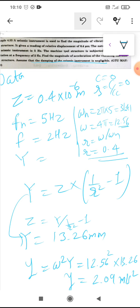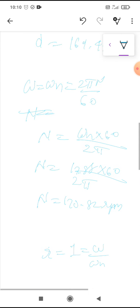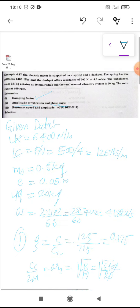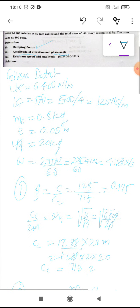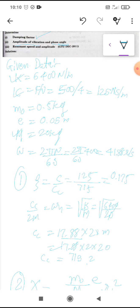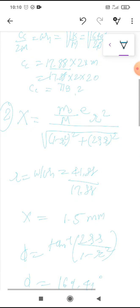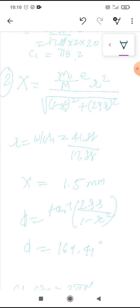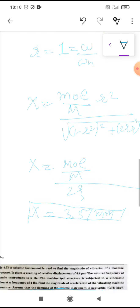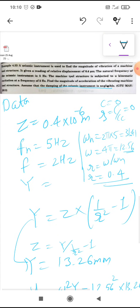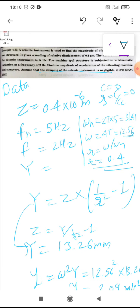To recap both examples: the first lengthy example found damping factor zeta = C / Cc, where Cc was derived from natural frequency omega_n. Then amplitude X was found using frequency ratio omega / omega_n, and phase angle using tan⁻¹[2ζr / (1 - r²)]. Both examples were asked in GTU examination.